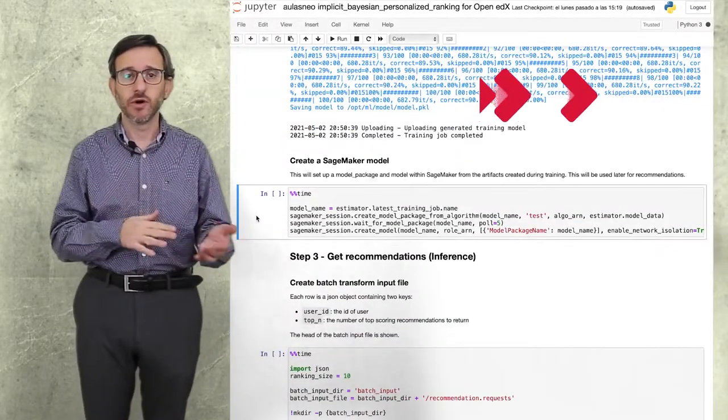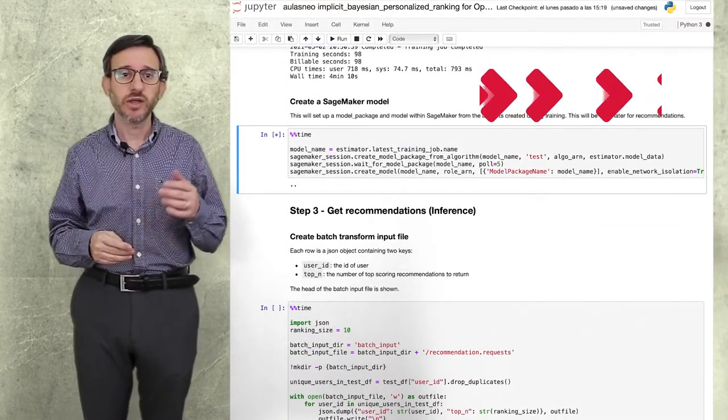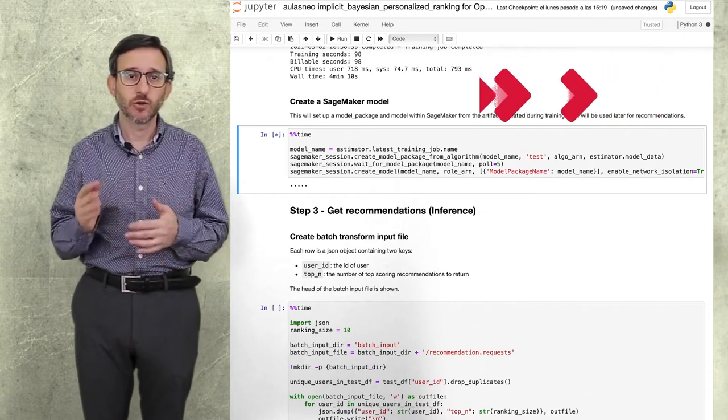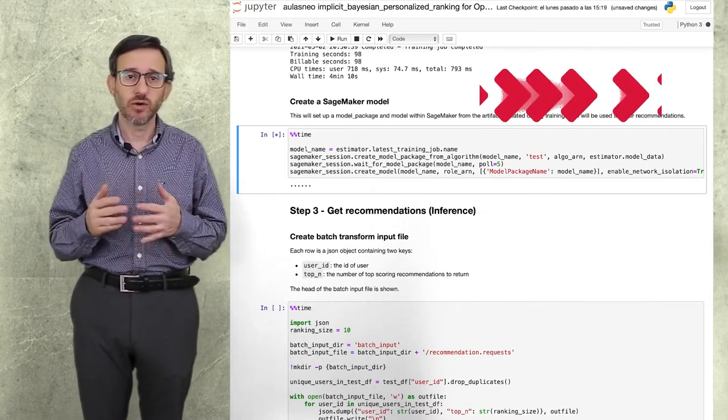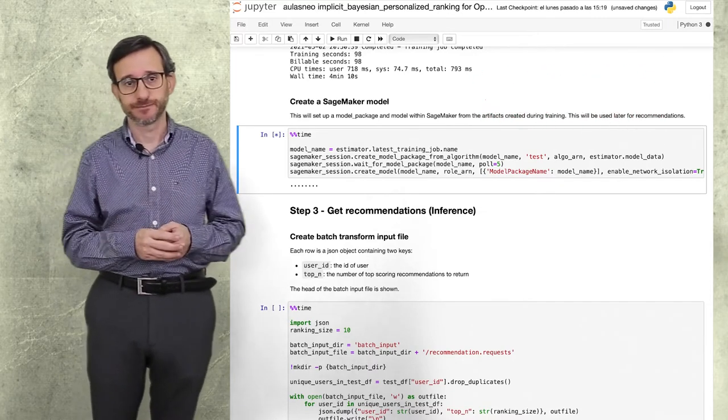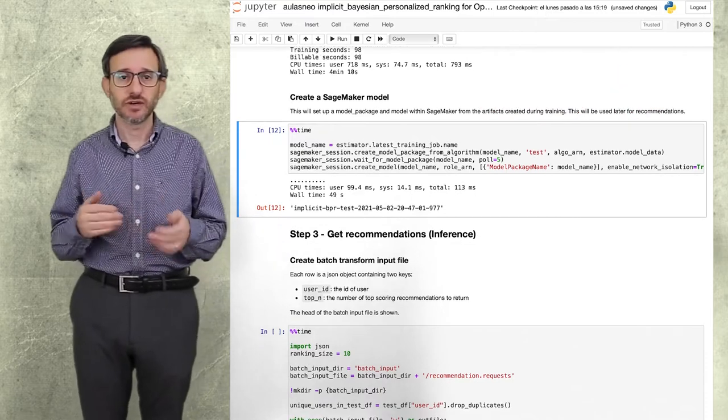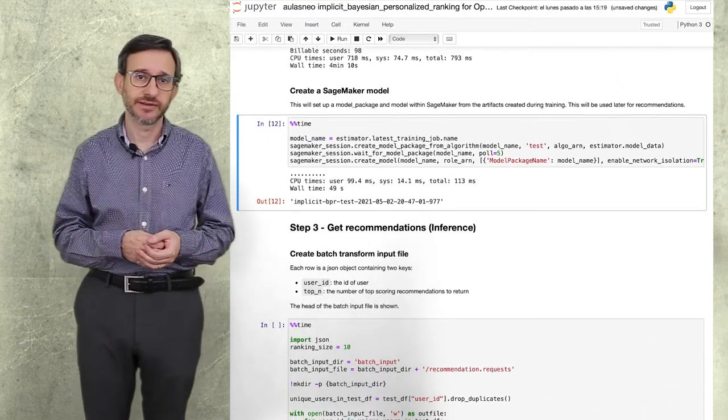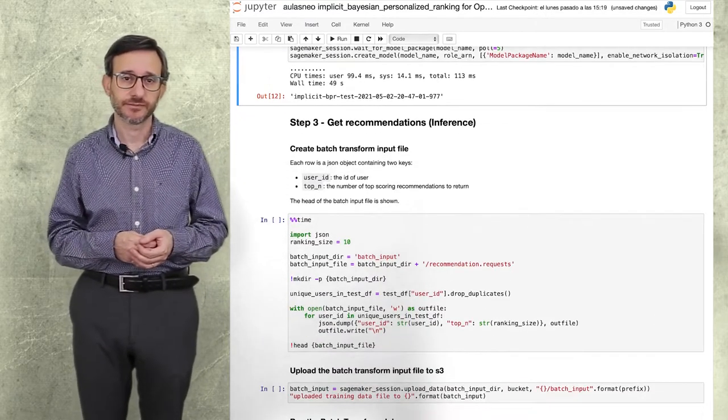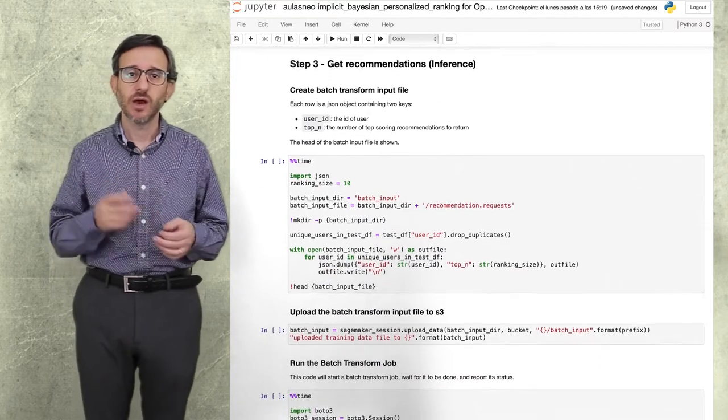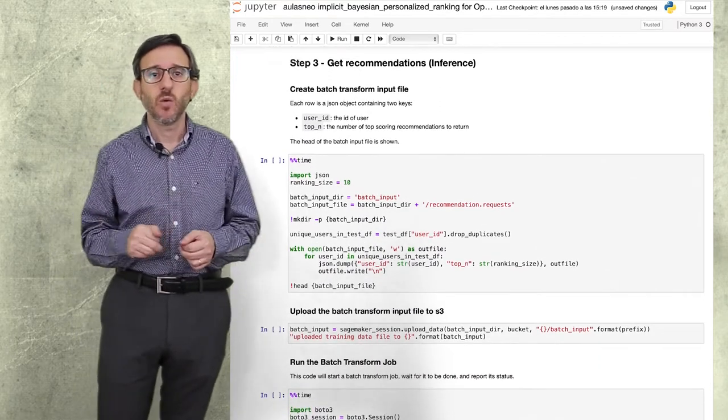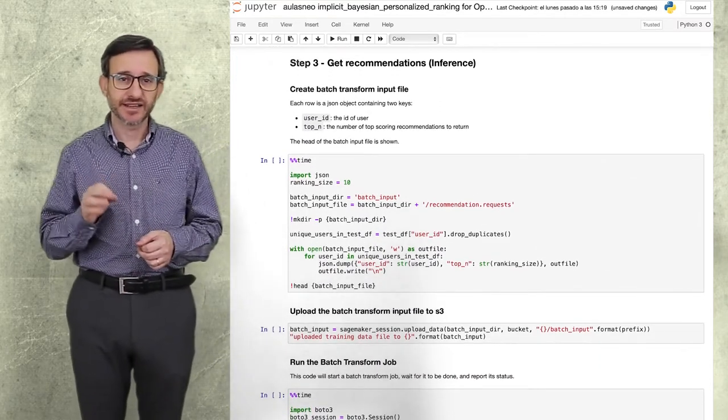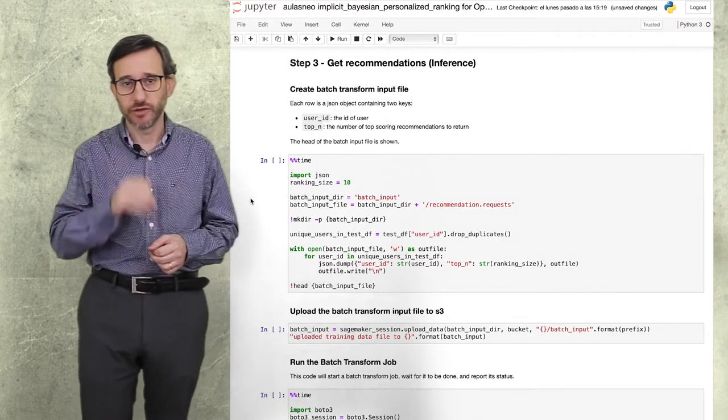Now that the model is trained, we create the function that will answer our recommendation requests. It took less than one minute to be created. Okay, we are ready to start asking recommendations to our model.